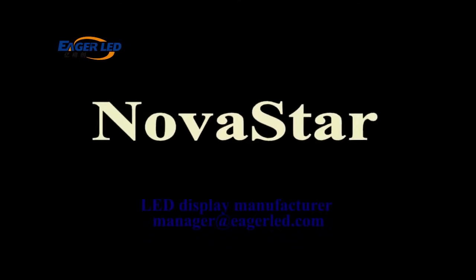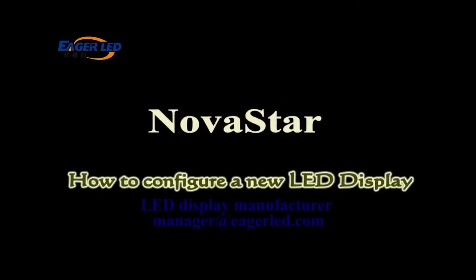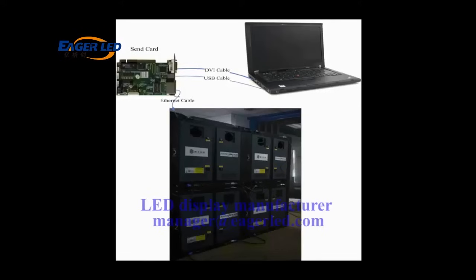This video is for how to configure a new LED display and make it work. This is the typical system framework of a LED display.